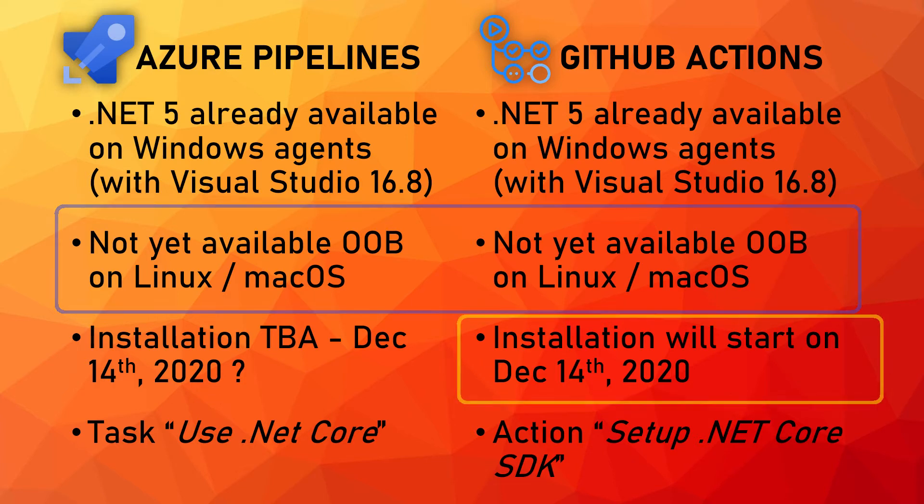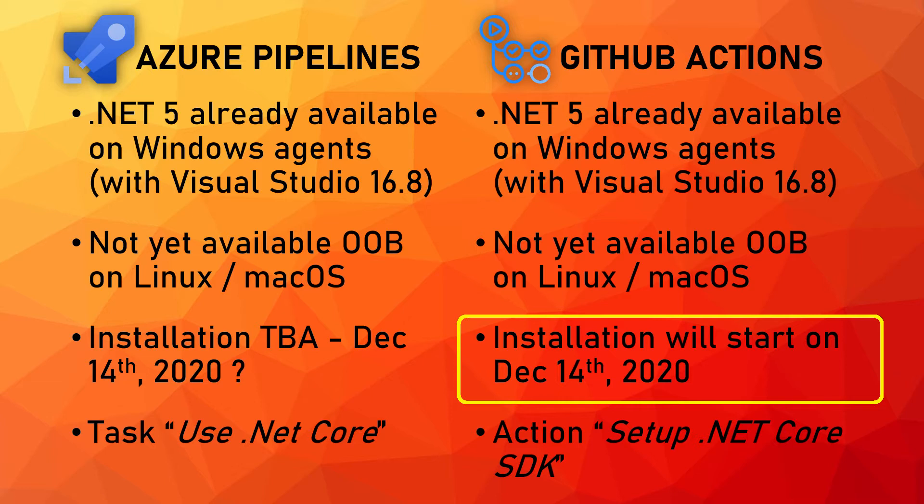On GitHub Actions the installation of the .NET 5 SDK and runtime will start on December 14th 2020 so just a few days from now and should take about two or three days. So I expect that by December 17th we should have .NET 5 basically in all the agents available in GitHub Actions.